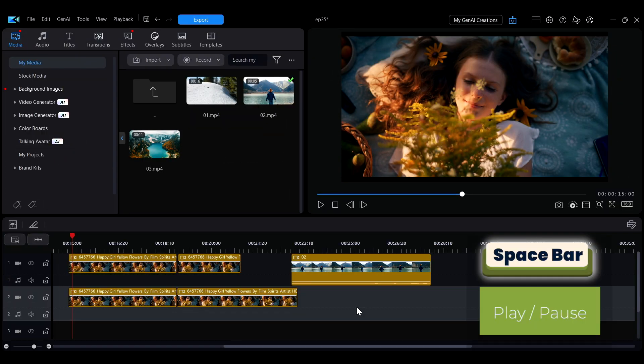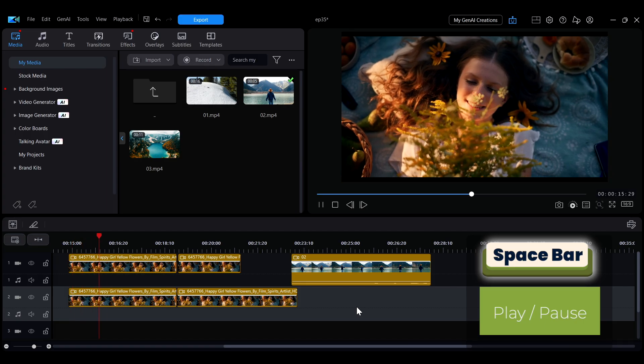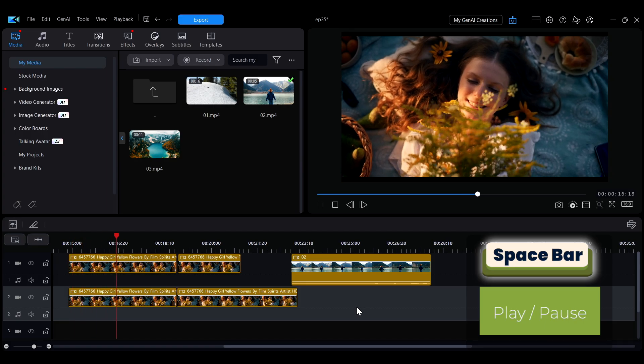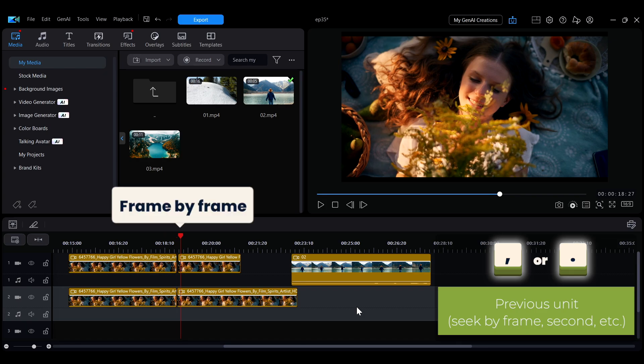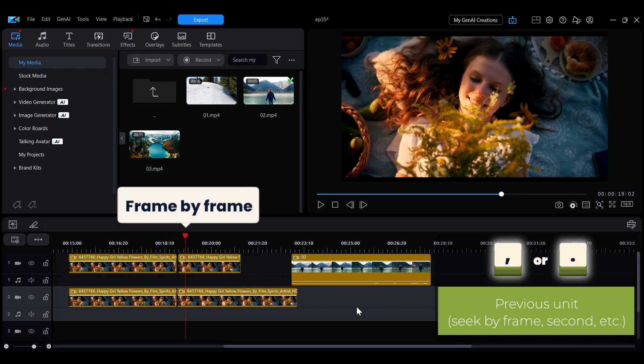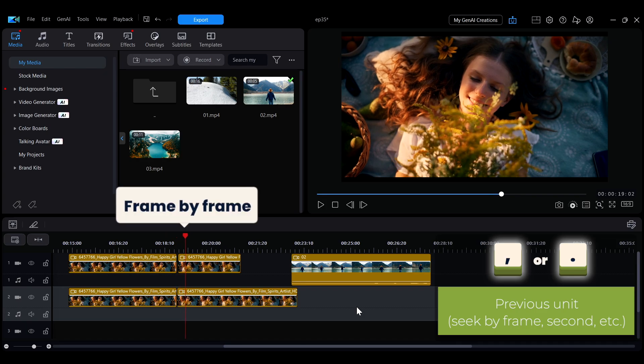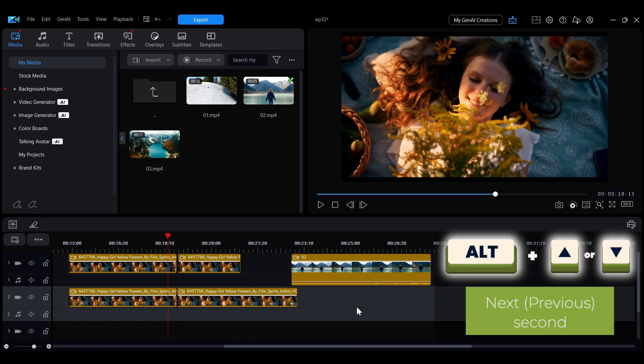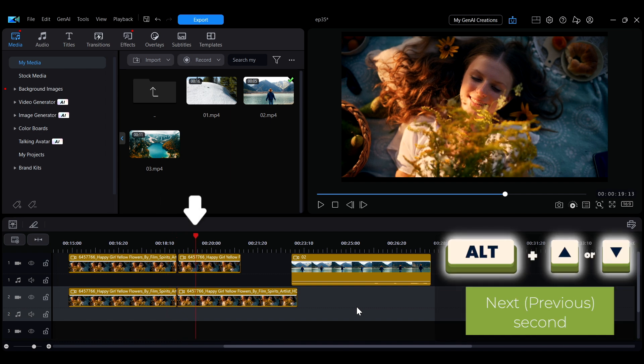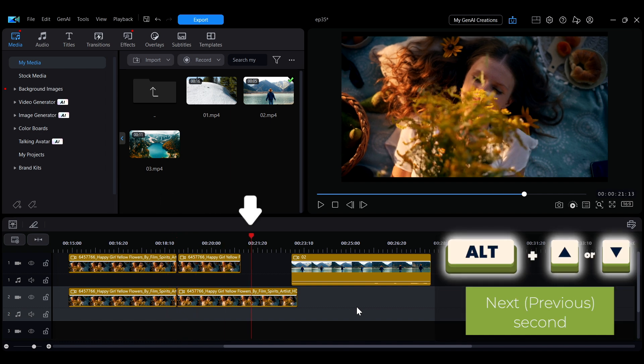When previewing your video, press the spacebar to play or pause. To move the playhead frame by frame, use the comma and period keys. Press Alt plus up or down arrow keys to move the playhead by seconds.